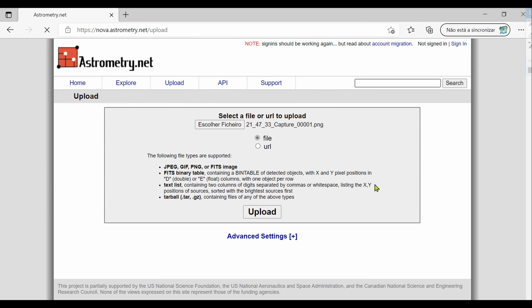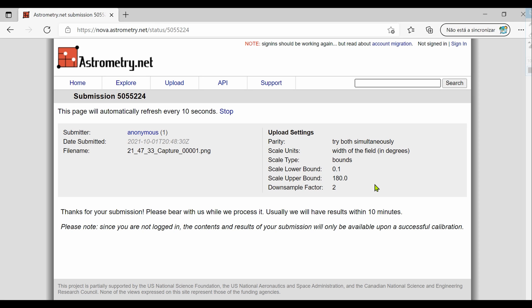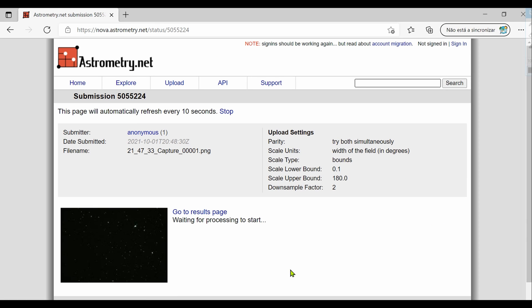You wait a bit and then it will start processing the image. Then just wait a bit more for the process to finish. Be patient.